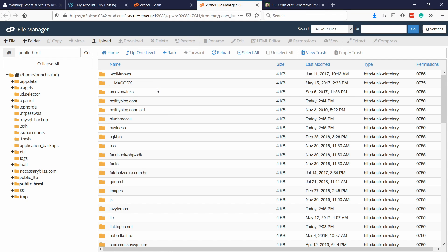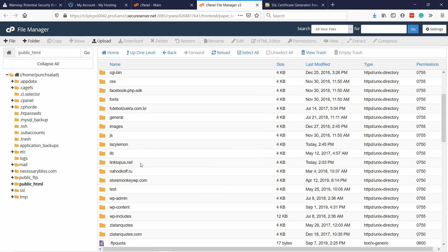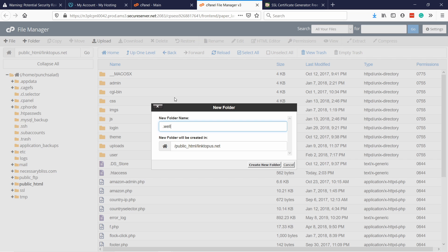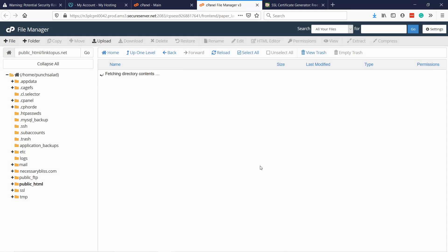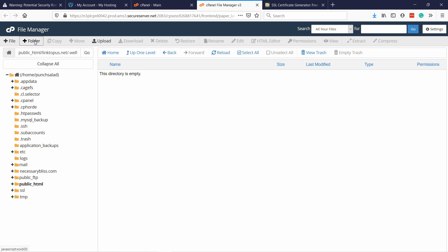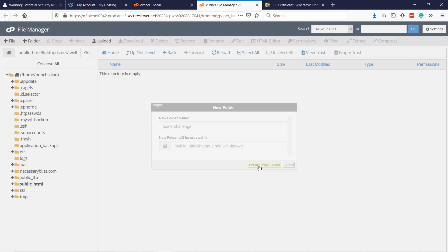Okay, so now comes a bit tricky part. If this is your primary domain, this is where you create this folder .well-known. But since this is not my primary domain, I'm going to install it on this add-on domain. It's called linktopus.net. I'm going to go inside of it. And in here, what you need to do, at the top here, click on folder, give it a name. Well, that's known. And it has to be in this format otherwise it won't work. Then create new folder and then go inside that folder and create another folder called acme-challenge. And create the folder.